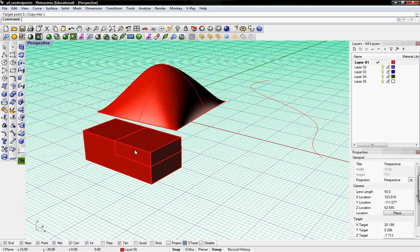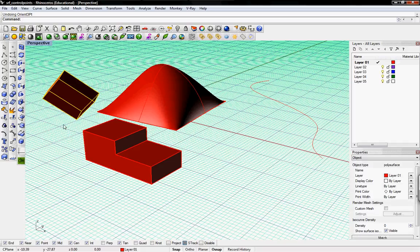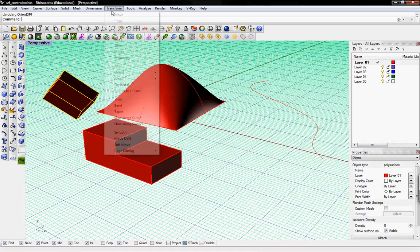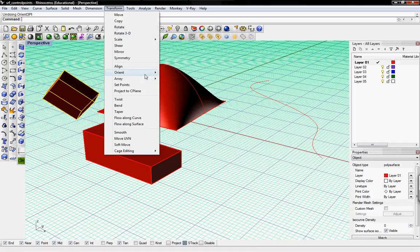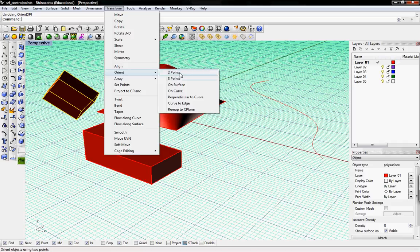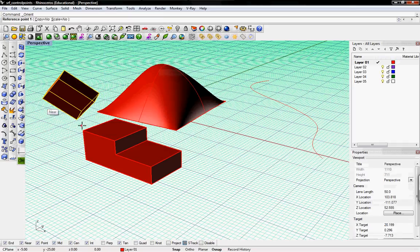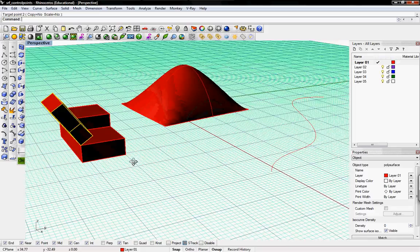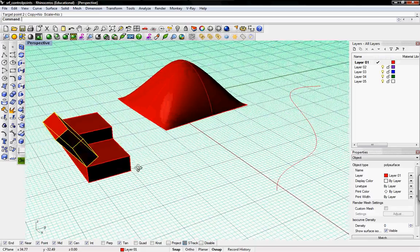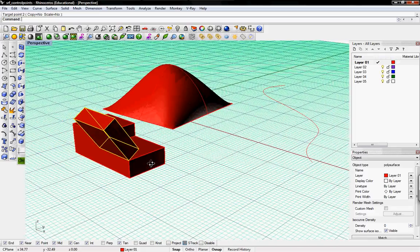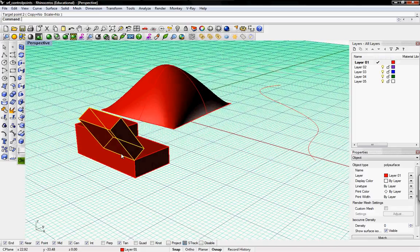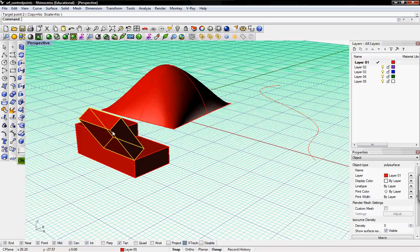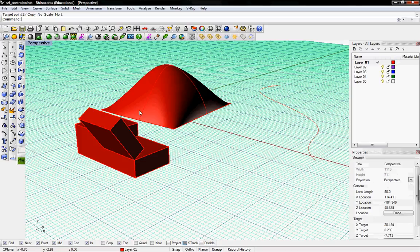If you just do the transform orient two points and then just do two points, it'll just do those two points without rotating it again. So that's that.